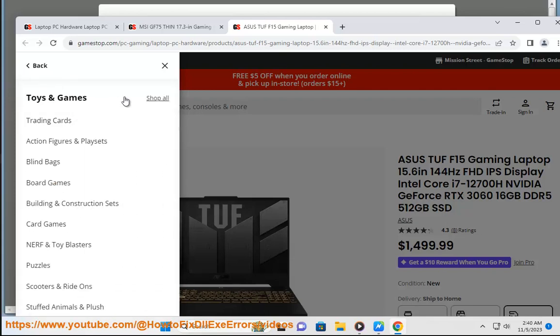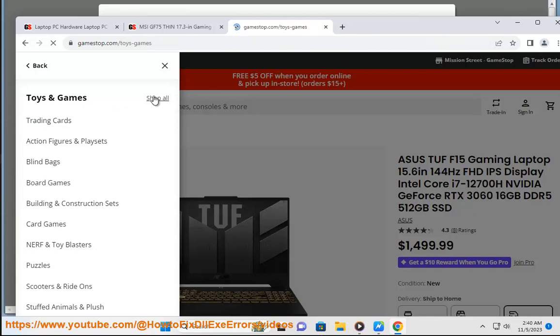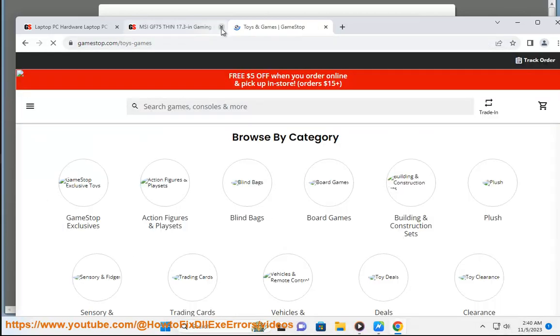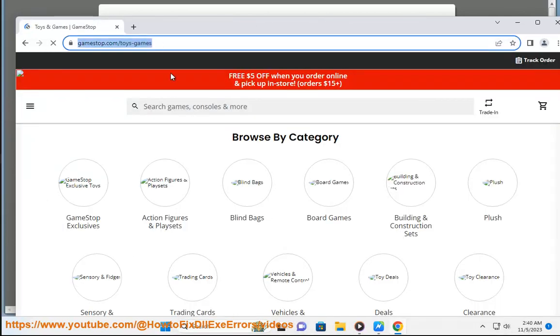You can find toys and games on GameStop for various franchises, such as Pokemon, Star Wars, Marvel, Minecraft, and more.